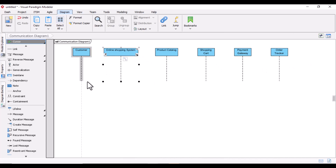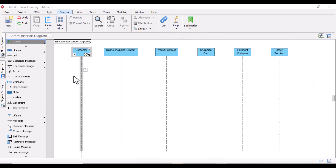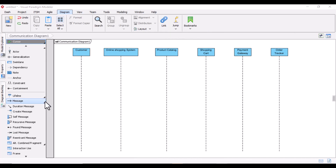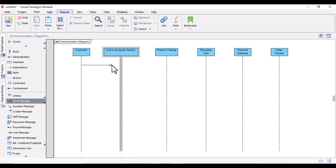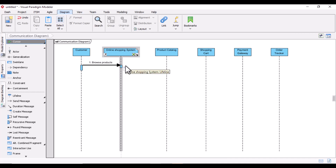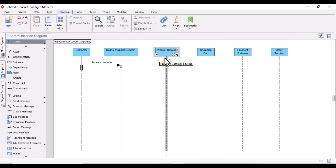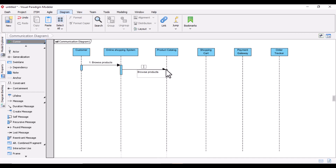I have drawn everything and will now drag these lifelines to show how the interactions happen. The first action for a customer is browsing the product — when you go to a shopping system, you browse first. So I will send a message from the customer to the online shopping system saying 'Browse Product'. Then, the online shopping system fetches the product from the product catalog, so the next message will be 'Fetch Products'.